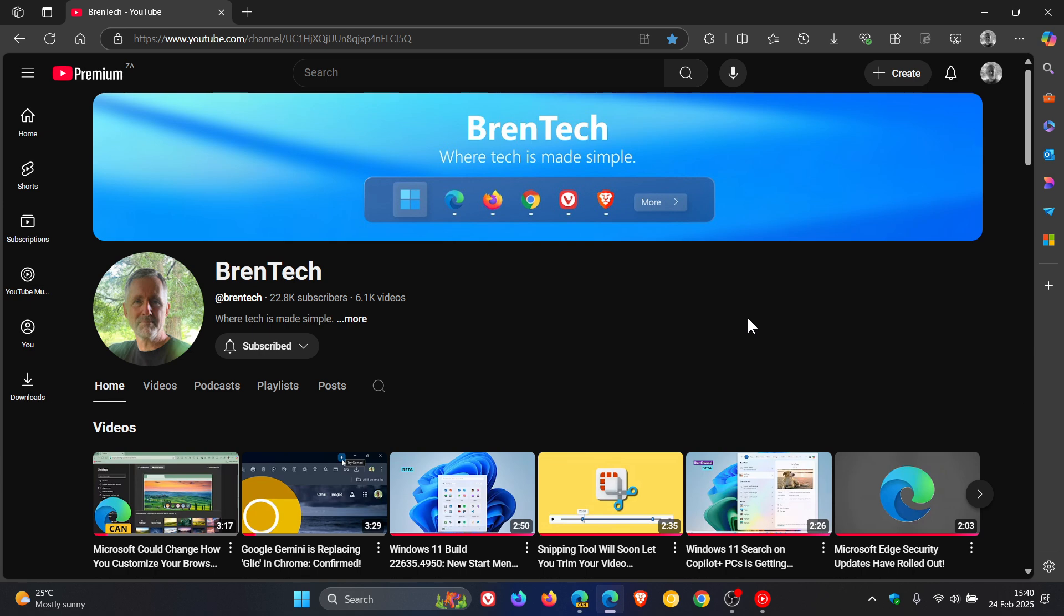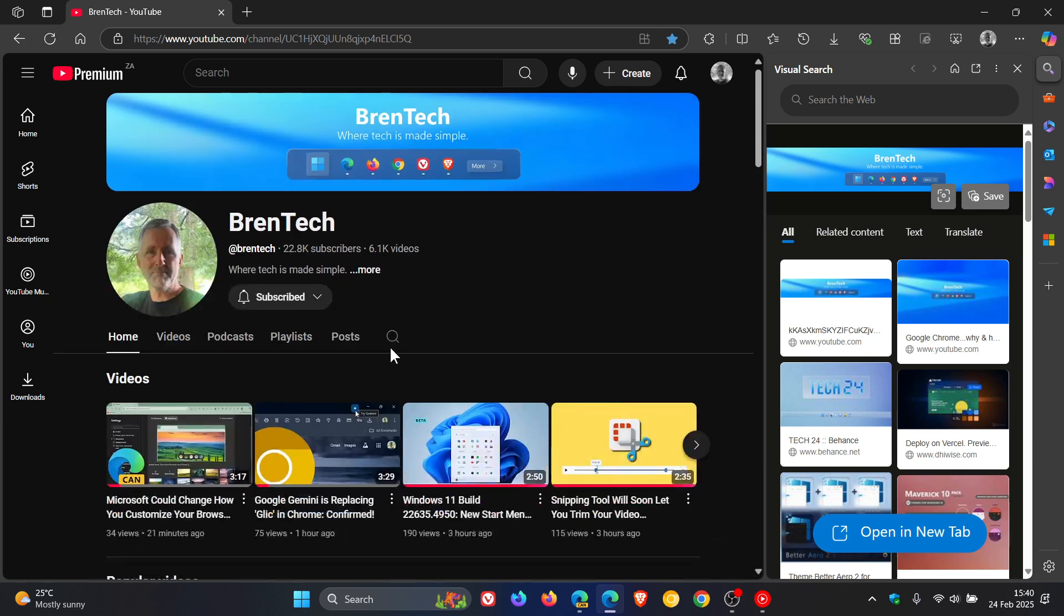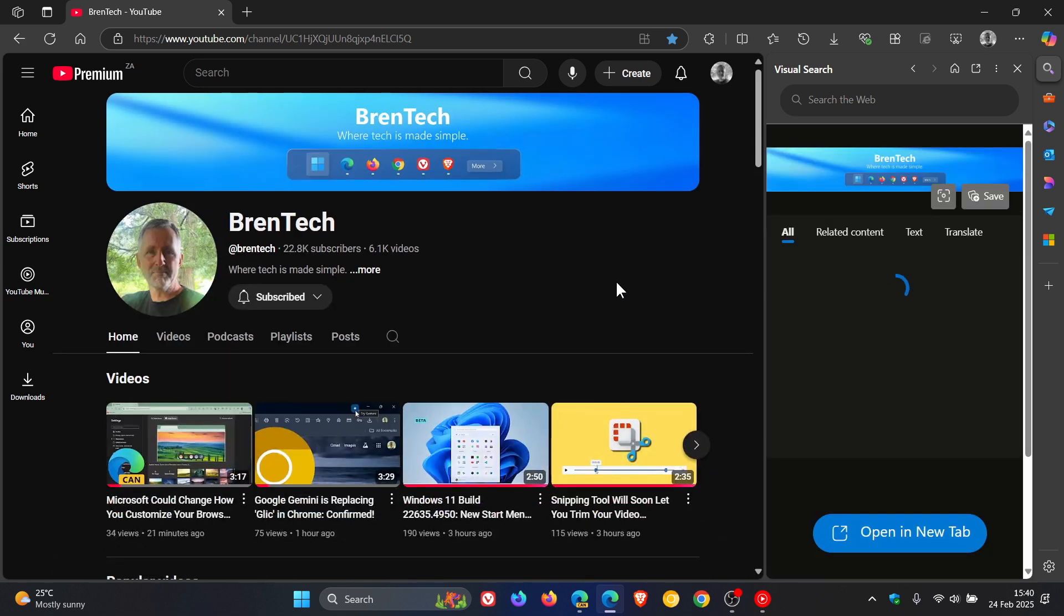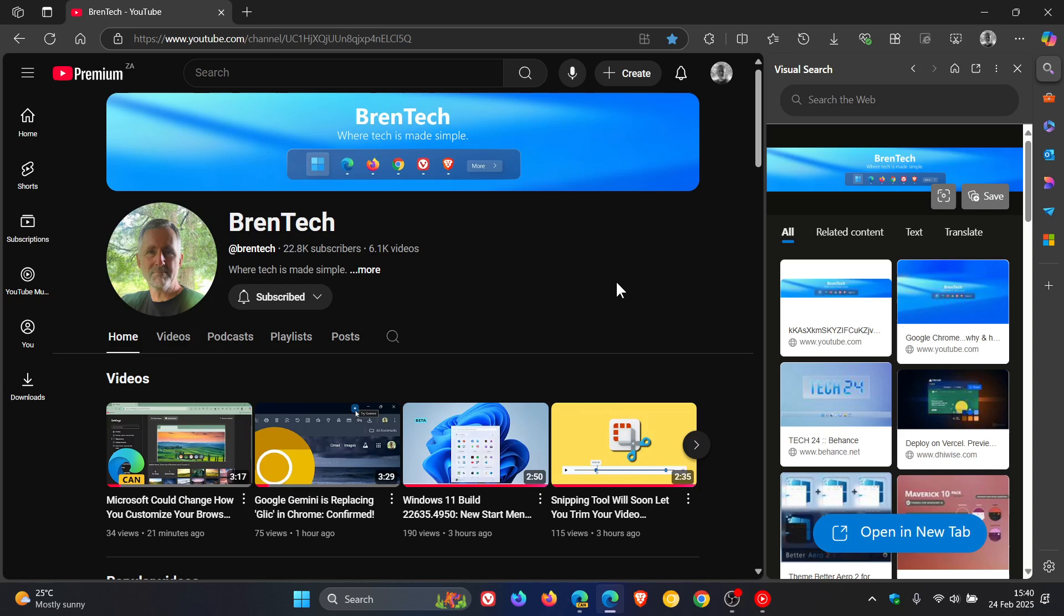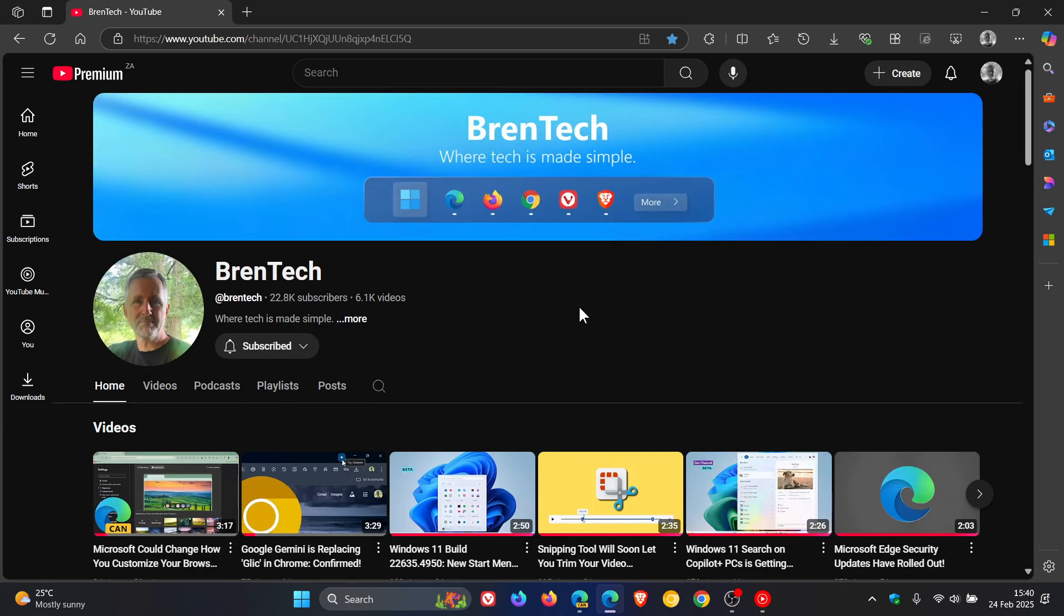In the stable version of Microsoft Edge, if I right-click on an image, we get a visual search, which as the name implies, lets you search visually for an equivalent image that you have right-clicked on. You can do that here from the sidebar and the side panel.